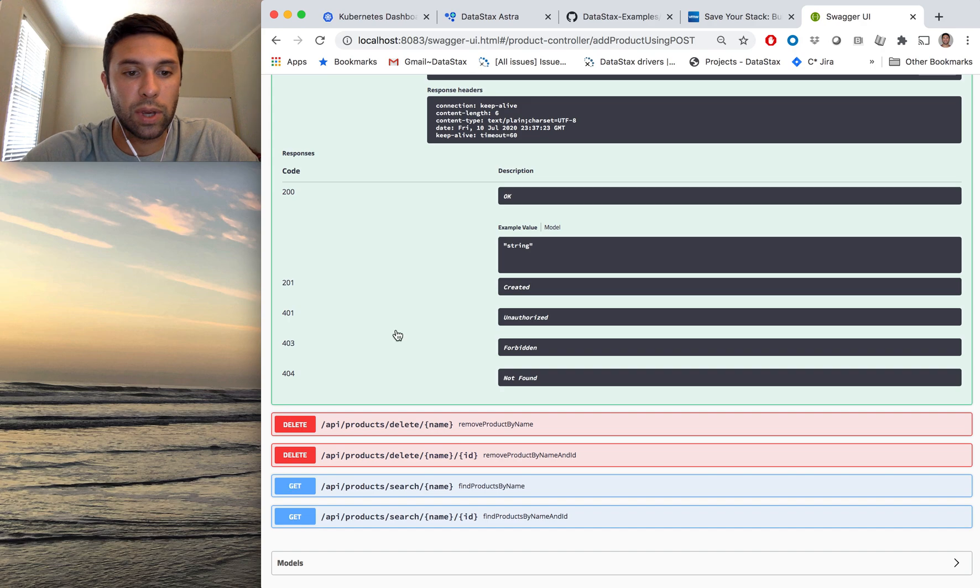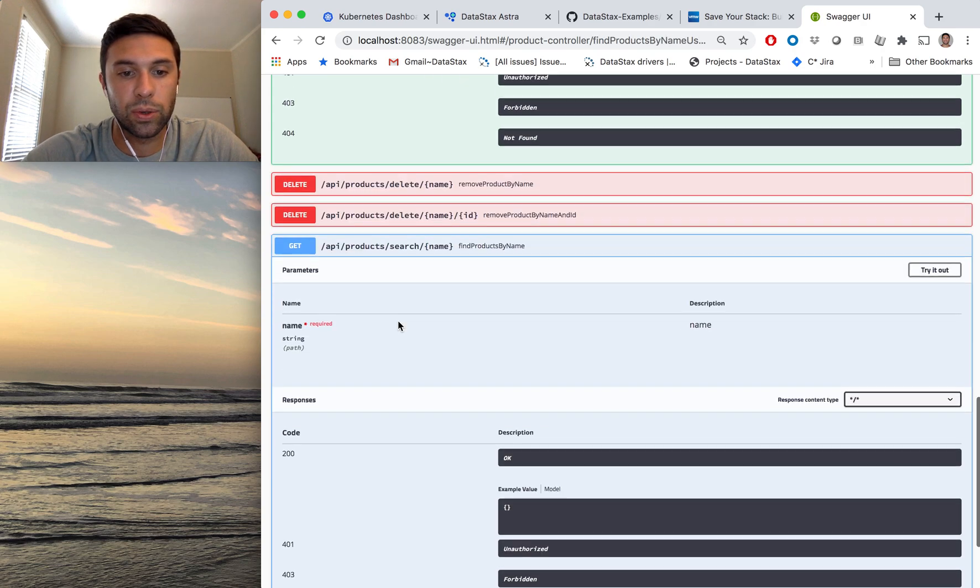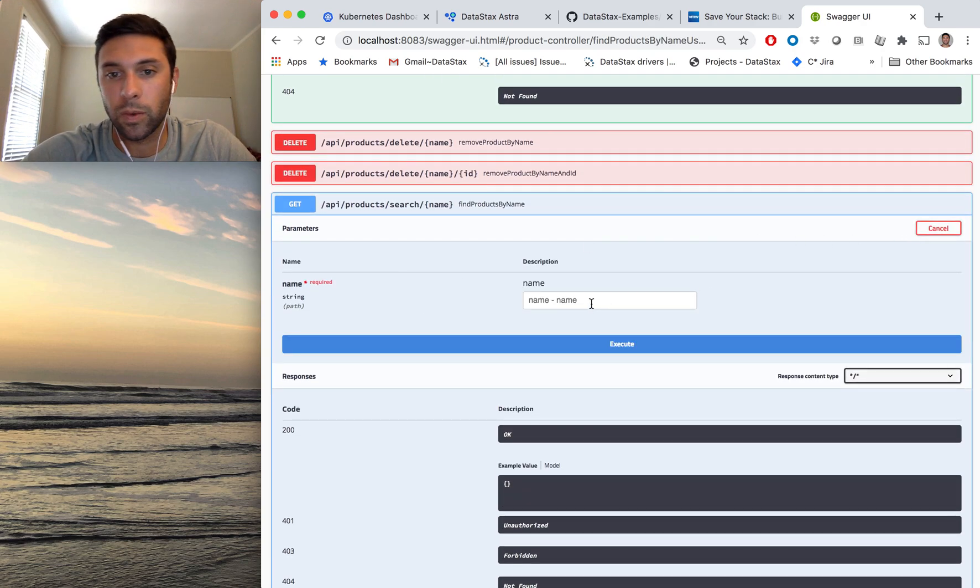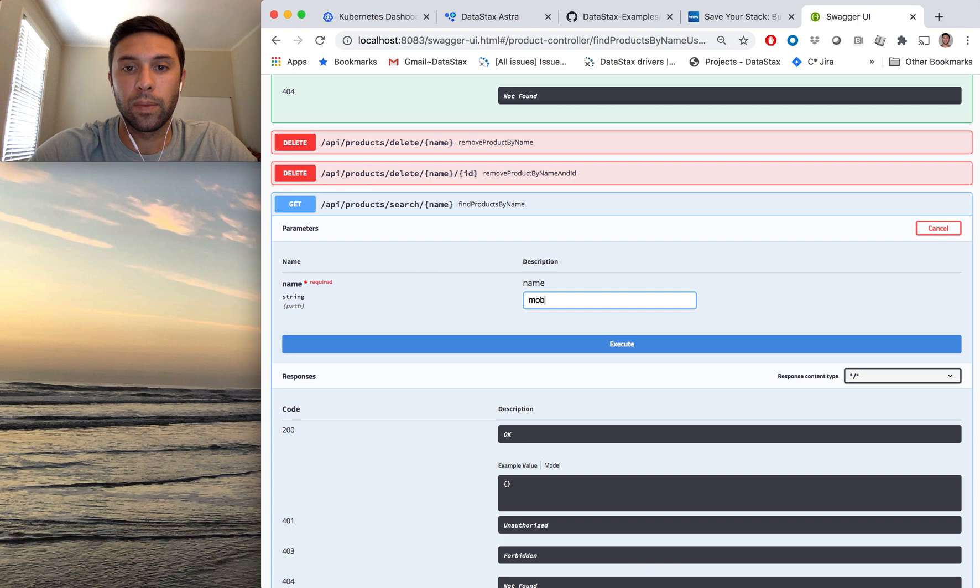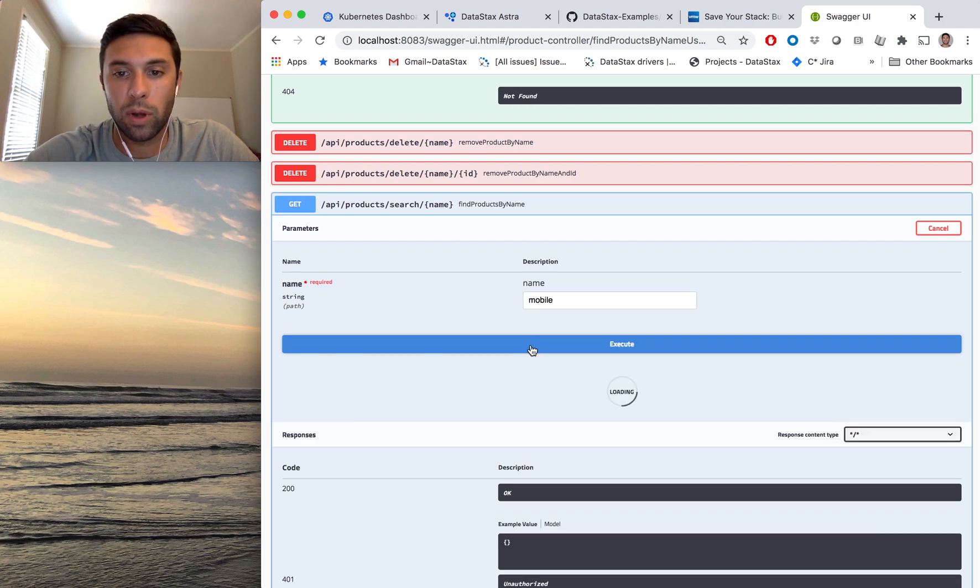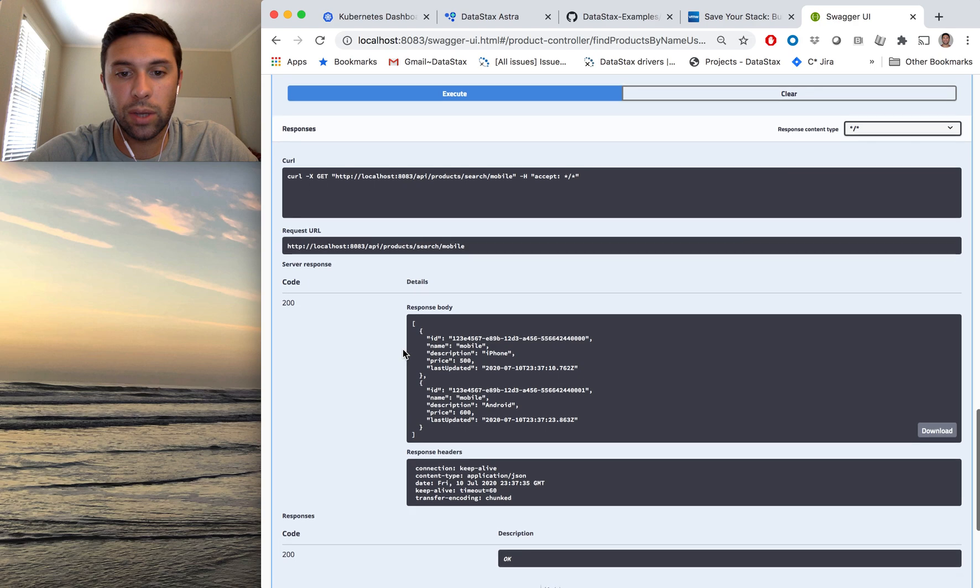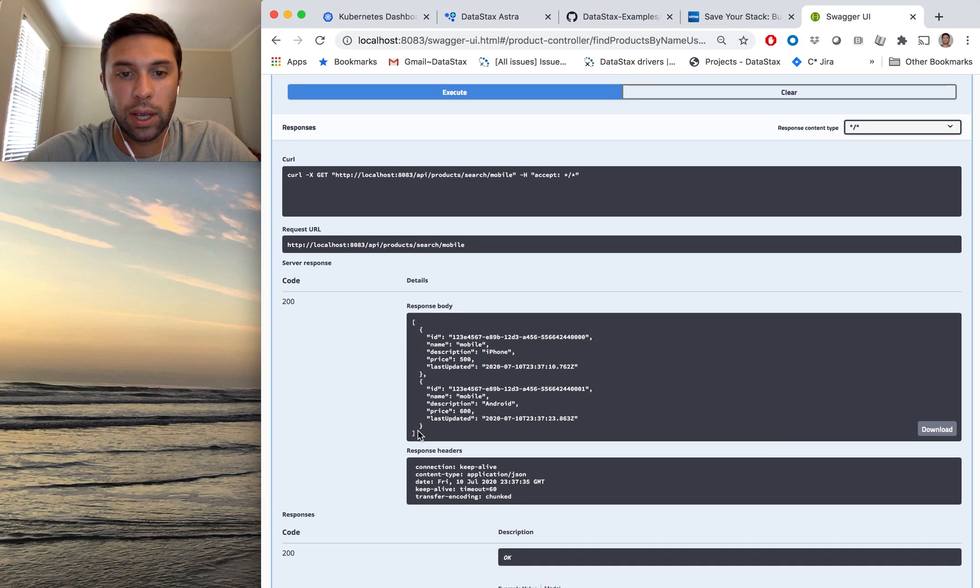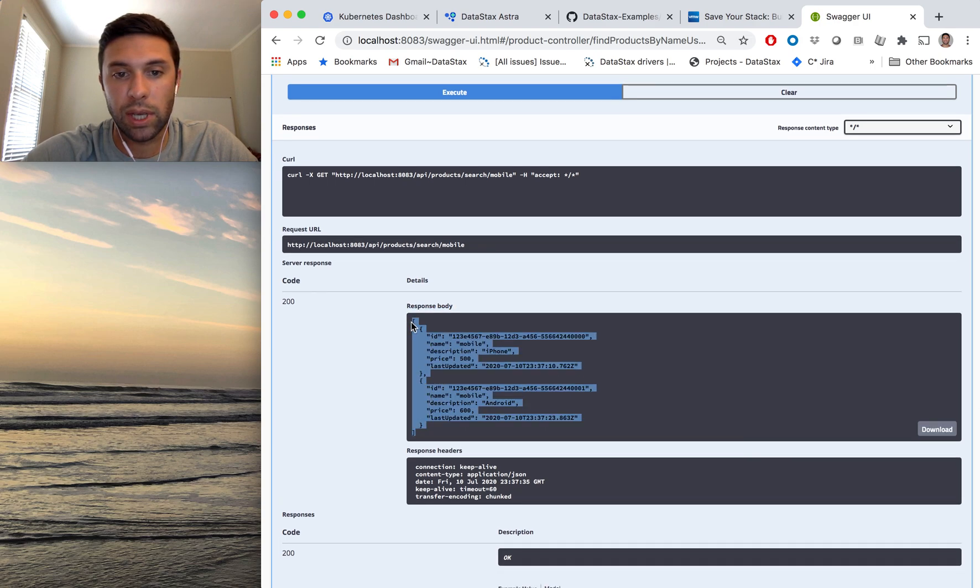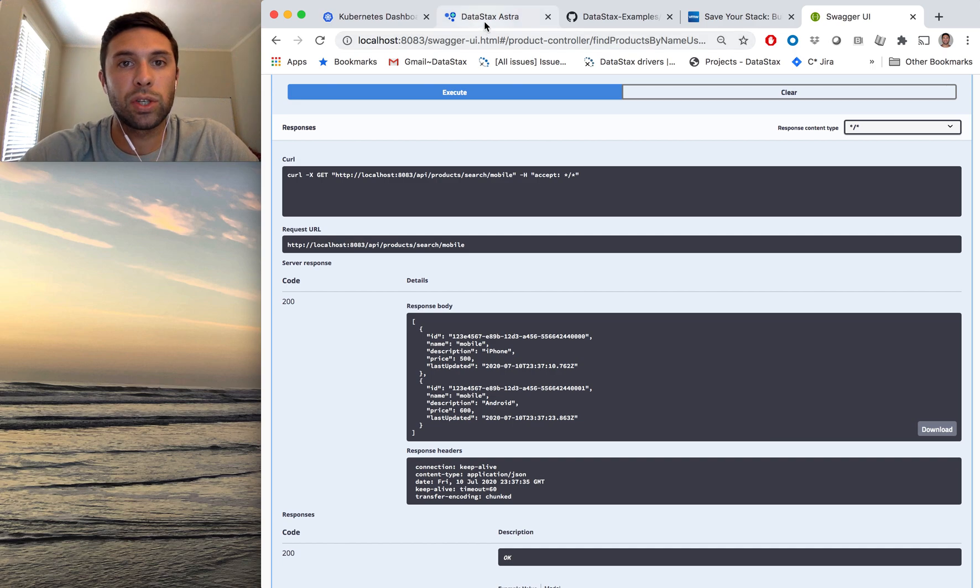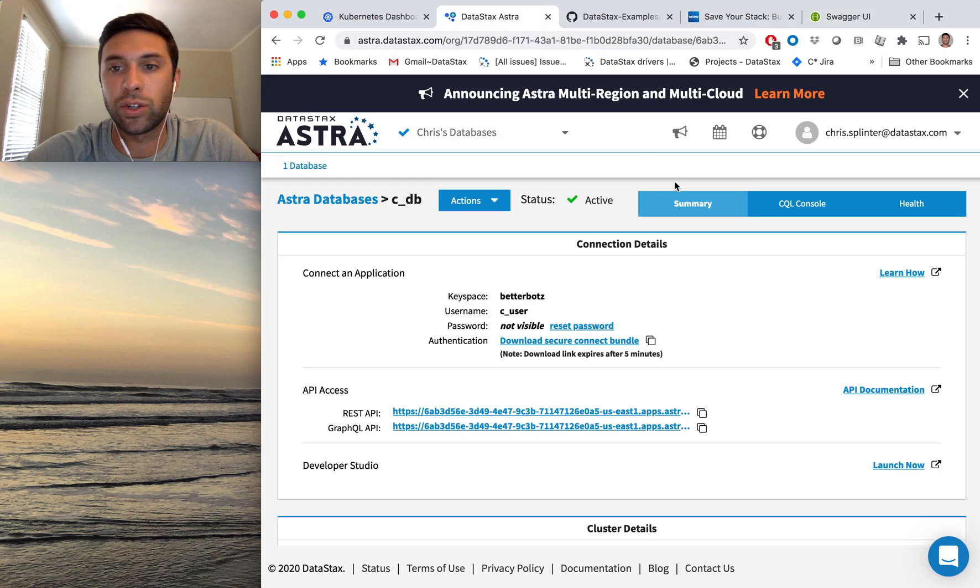Now, if we go down to our search API, try it out, name of that was mobile, execute it, and we see the two entries that we just submitted. So just to make sure that these actually landed in Astra, we'll double-check using this hosted CQL console that they have.